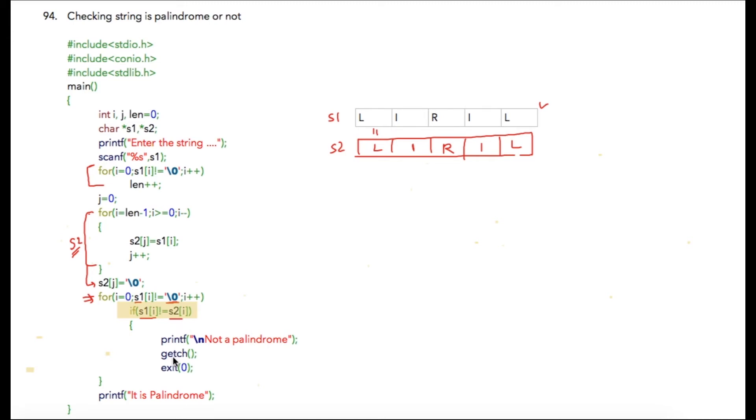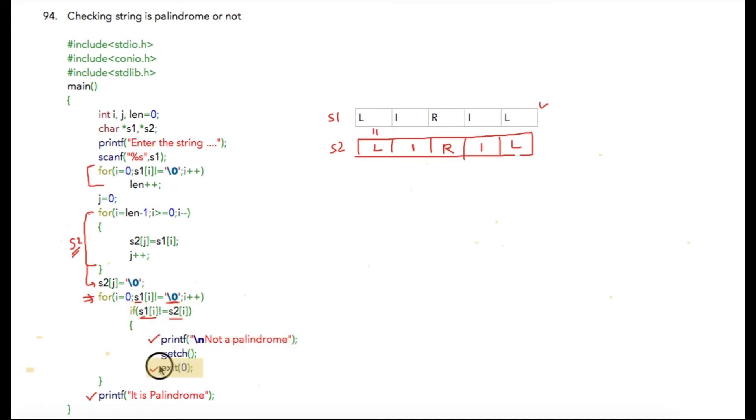If anywhere in the loop there is a mismatch between both characters, we will print 'it is not a palindrome' and we will exit the program immediately. There is no point in checking further iterations.